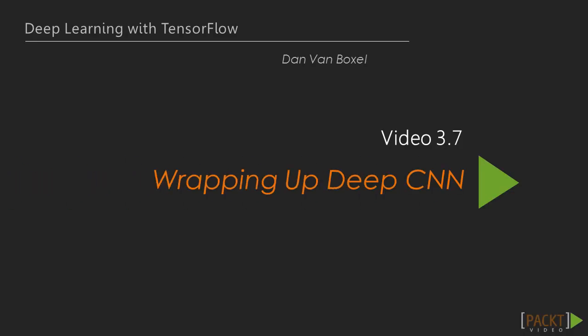Welcome back. We're going to wrap up deep convolutional neural networks by evaluating our model's accuracy. Last time, we set up the final font recognition model. Now let's see how it does.